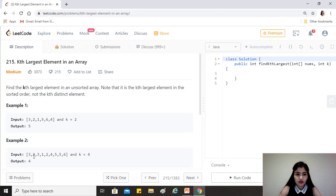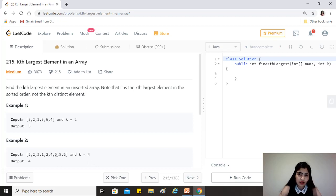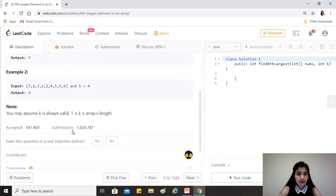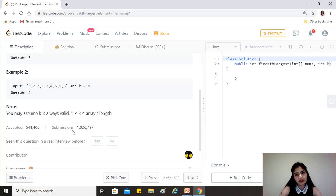Similarly, in [3, 2, 3, 1, 2, 4, 5, 5, 6], the fourth largest element would be 4 because 6 is the largest, 5 second largest, 5 third largest, and 4 fourth largest. So we are not ignoring the duplicates. The question also says we can assume that k is always valid, meaning k will always be between 1 and the length of the array.